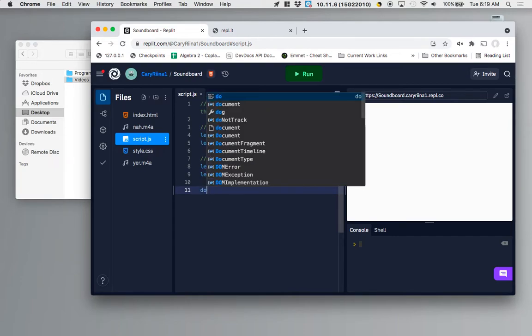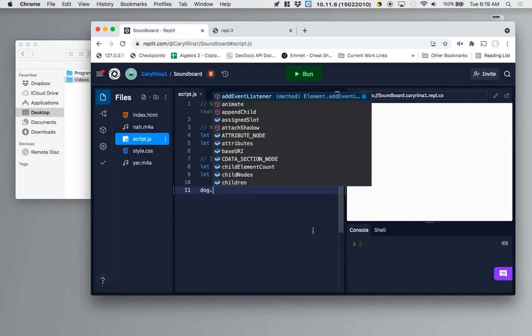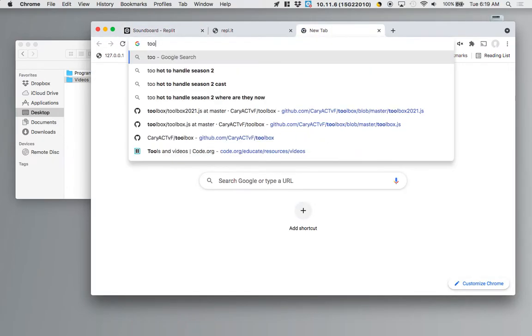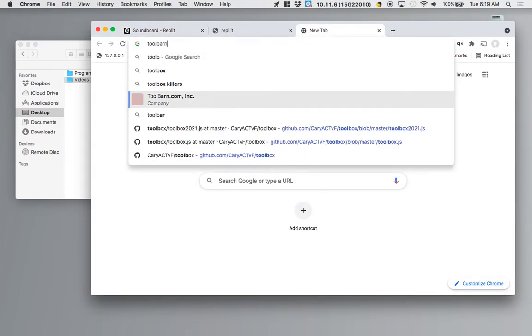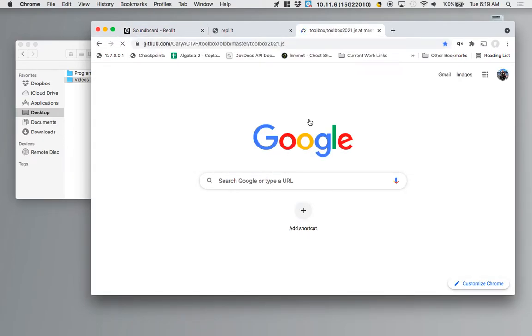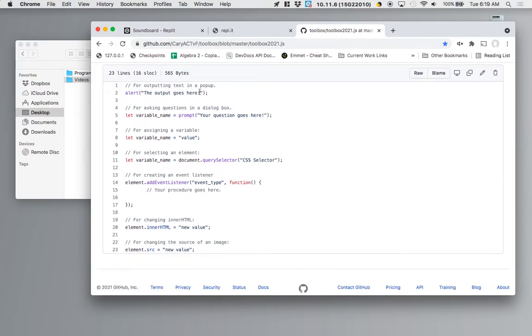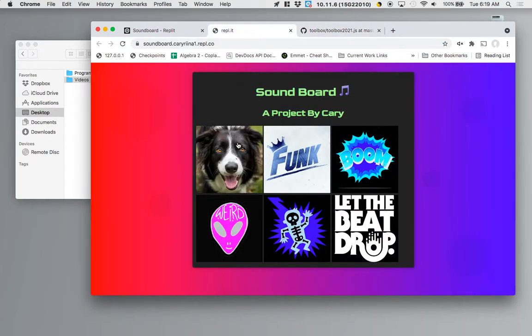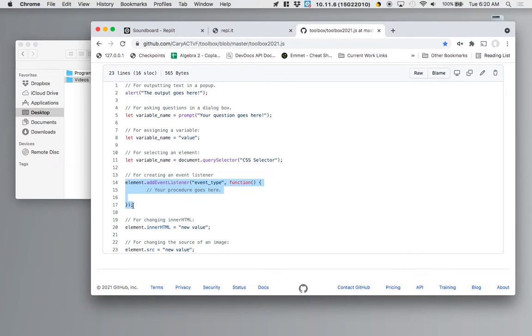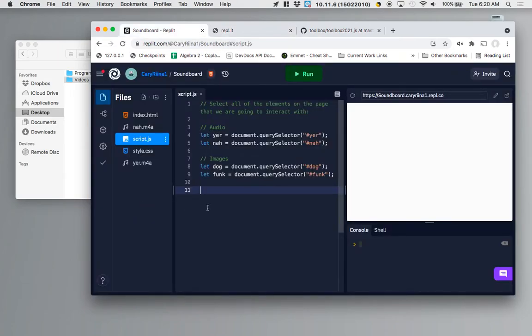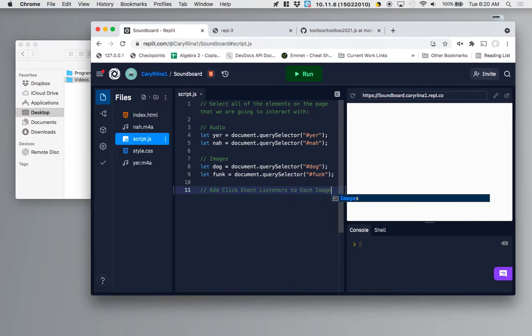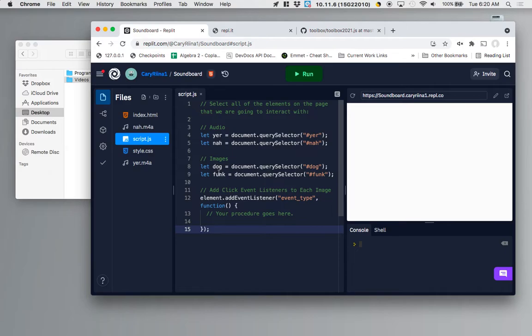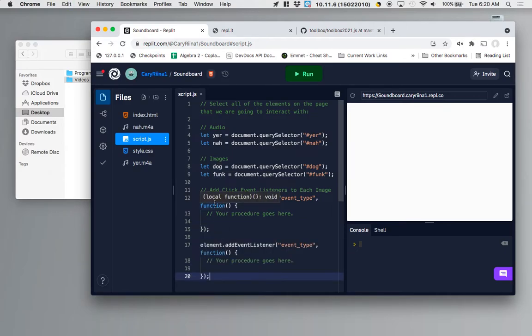What we're going to do is click the dog image and probably the easiest way to do this code is to use our cheat sheet or toolbox so whenever we want to make it so that when we click on an element it does something clicking is an event so we're going to grab from our toolbox the event listener piece making sure to include this part down here. Currently I am going to be adding click event listeners to each image. I'm going to just set myself up here I've got two images dog and funk so I'm going to have two separate event listeners.